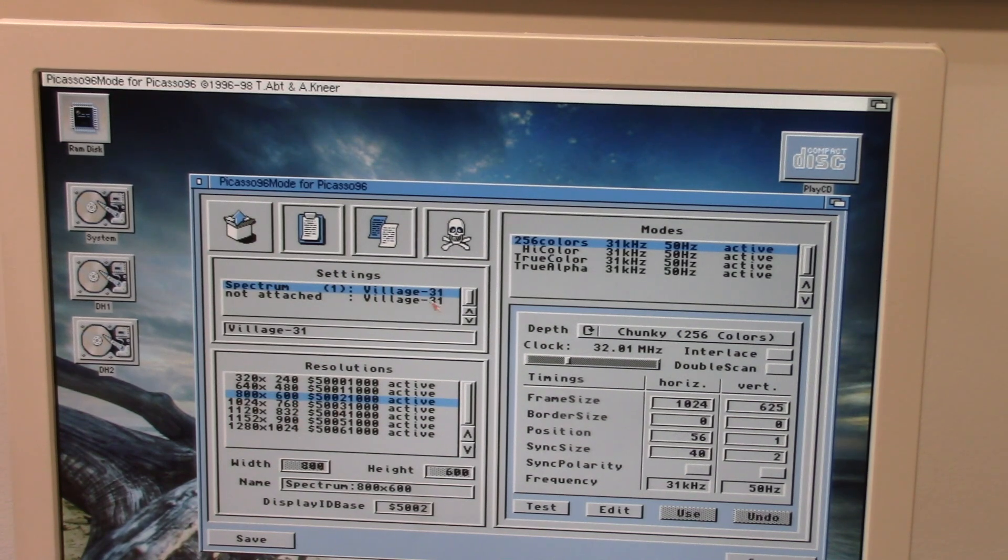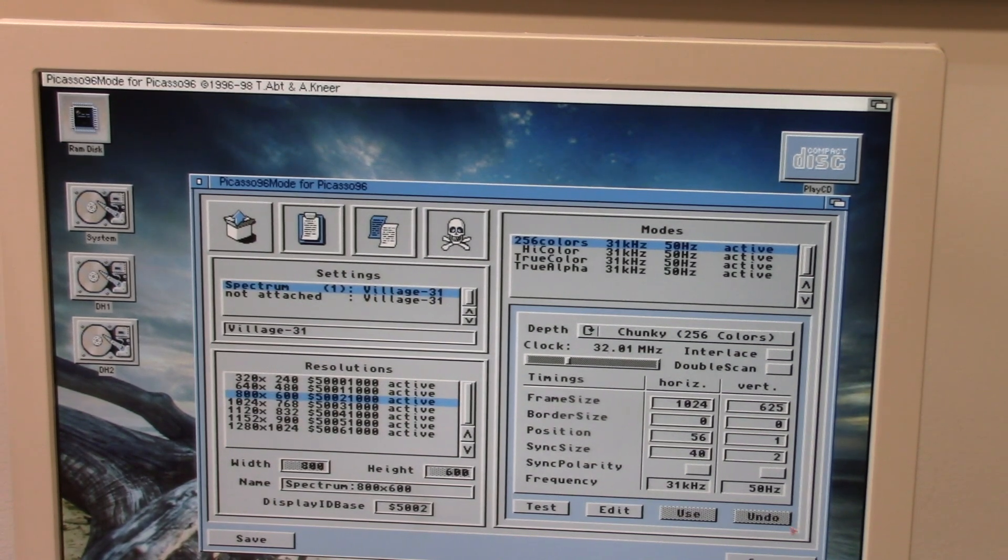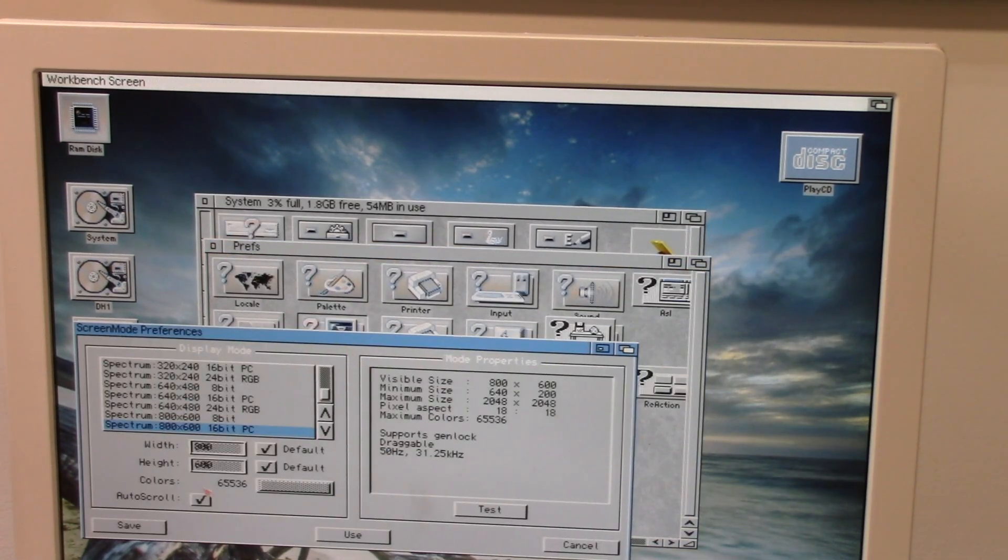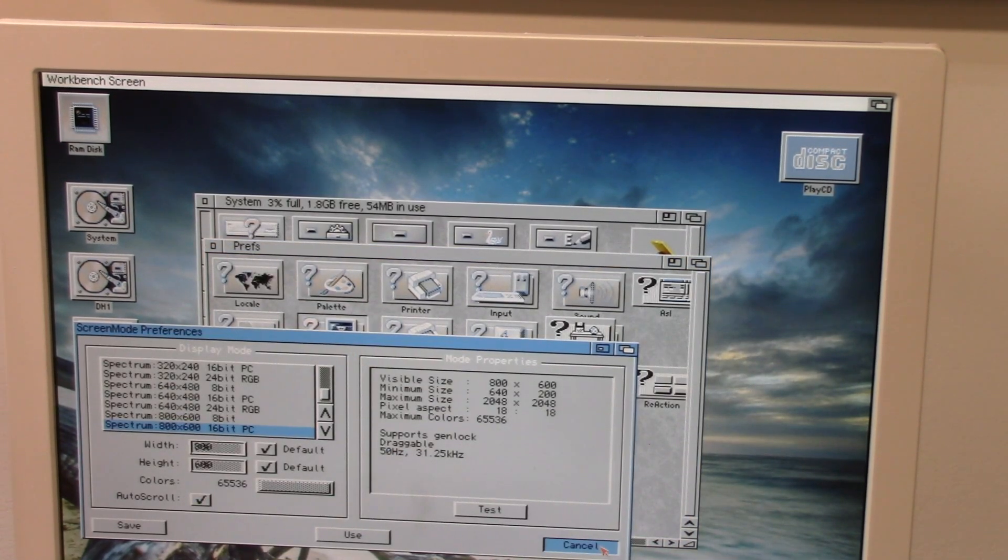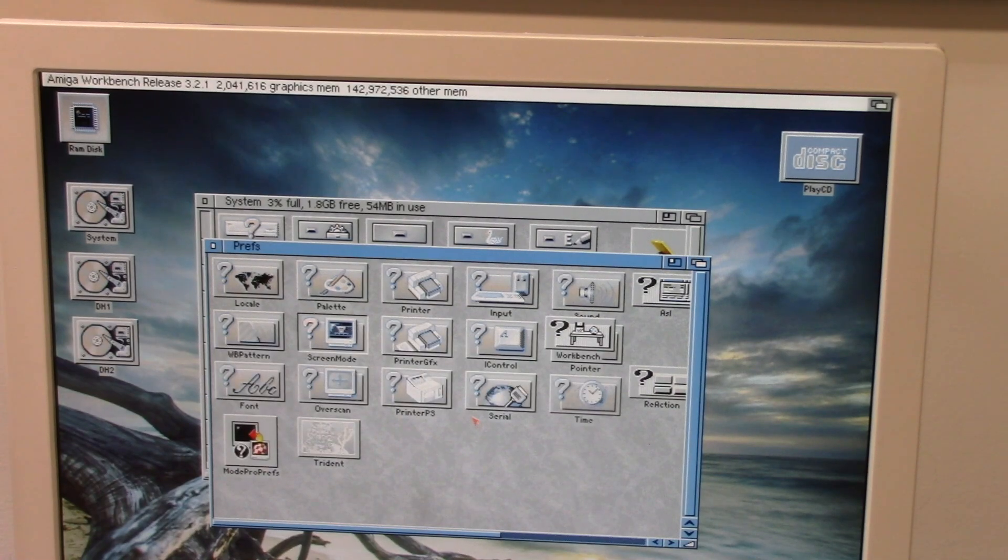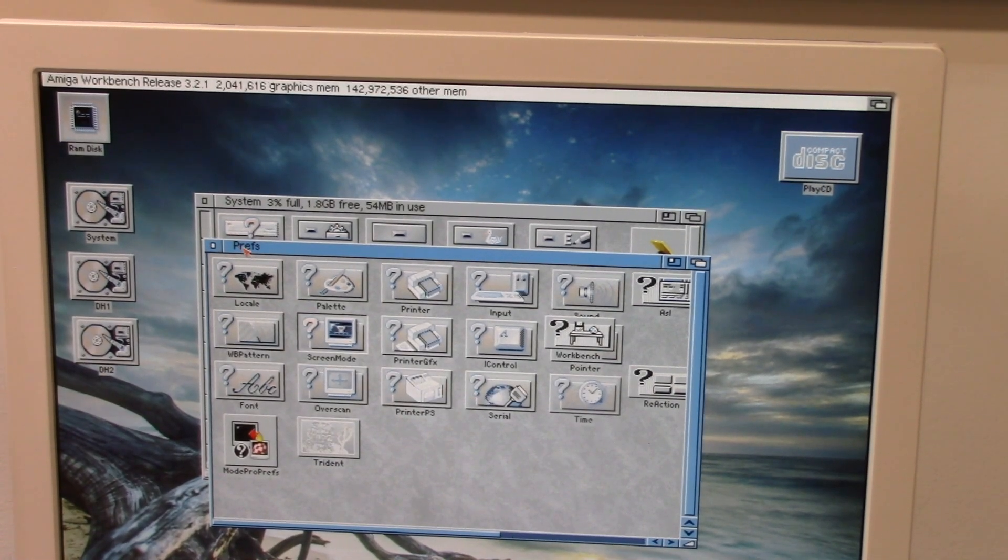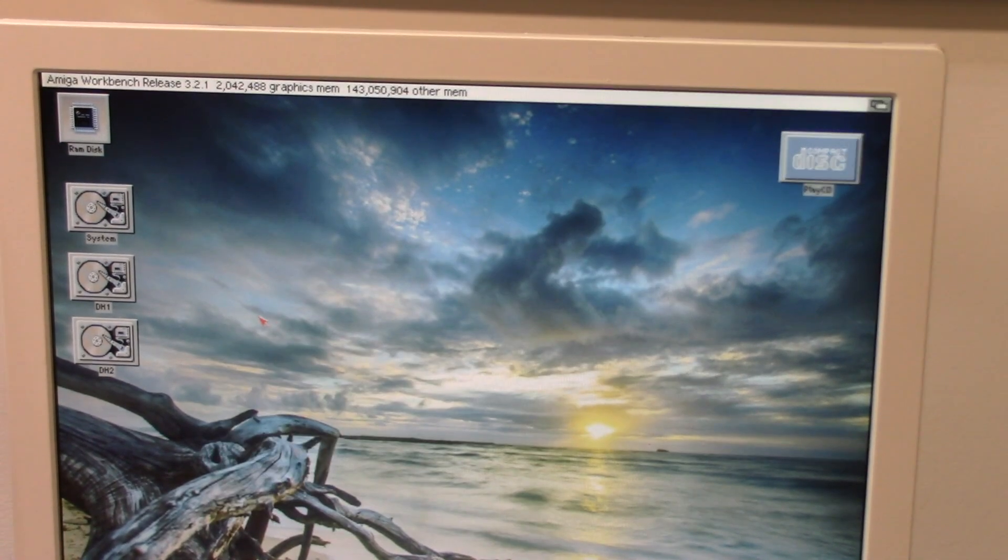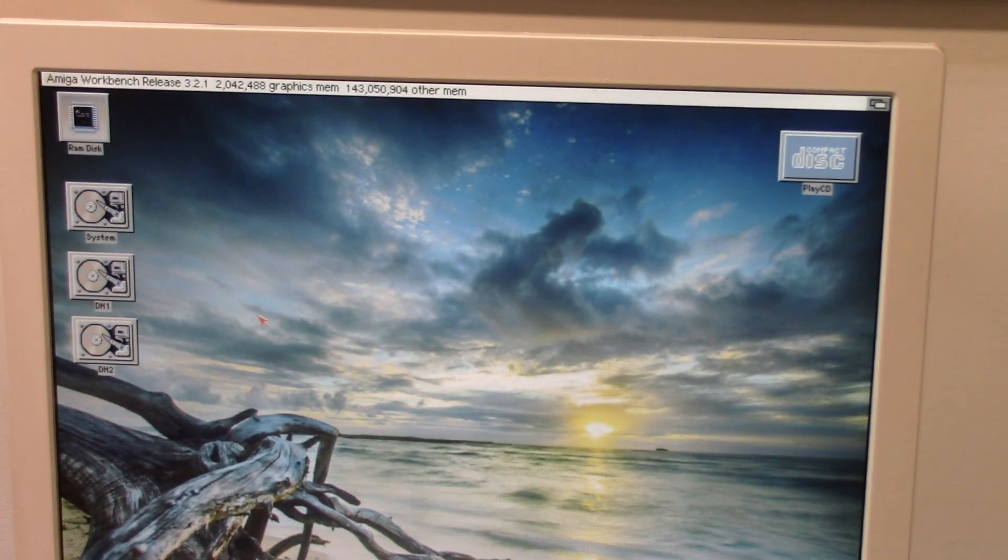Is, I still have that I gotta get rid of this, I have another board I was messing with, but that's the Village Tronic. It'll do up to 1280 by 1024, but I don't use it that high because I can't see anyways. I'm in 800 by 600 16-bit mode because that is good enough for what I use it for.